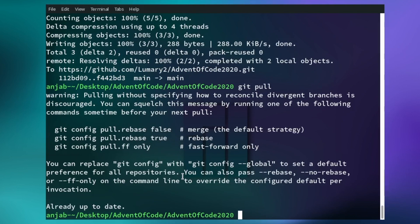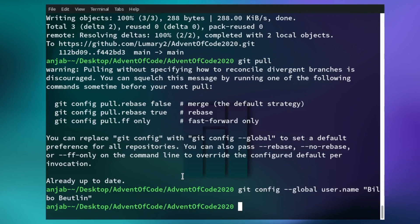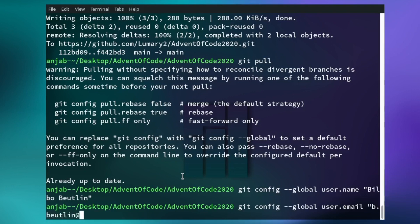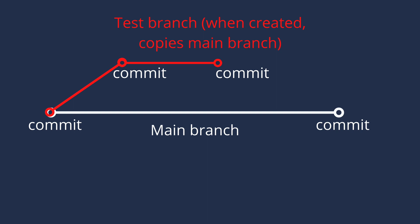One more thing: you should also set your configuration variables for your name and email. You can do this by typing git config --global user.name and then write your name. Then do the same for your email: git config --global user.email and write your email. To check your configuration variables, you can use the command git config --list.